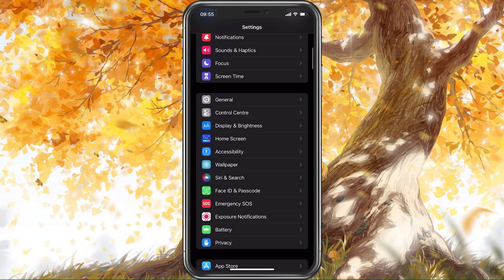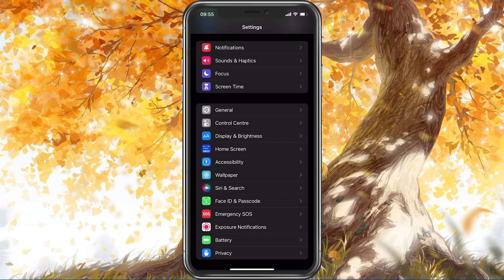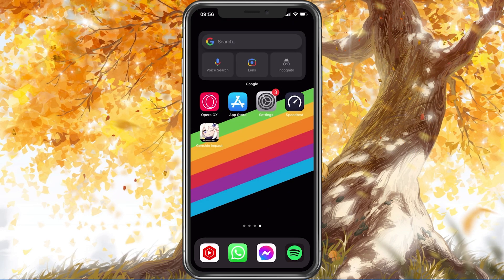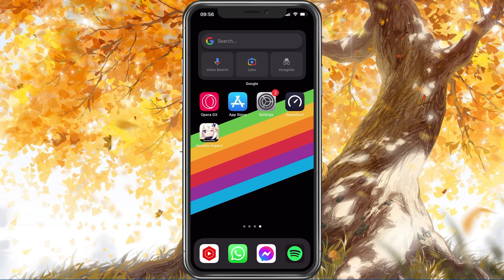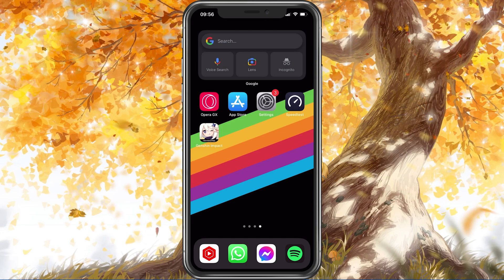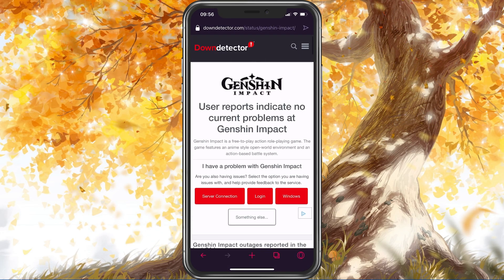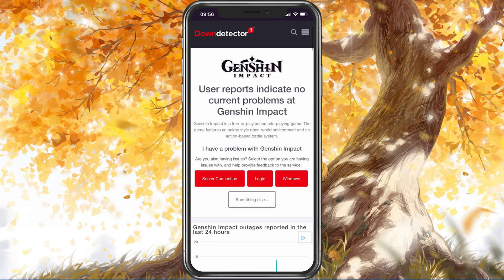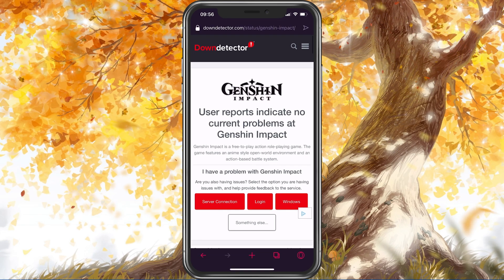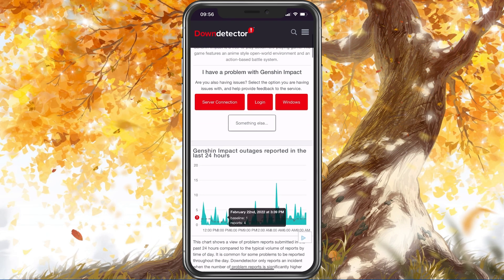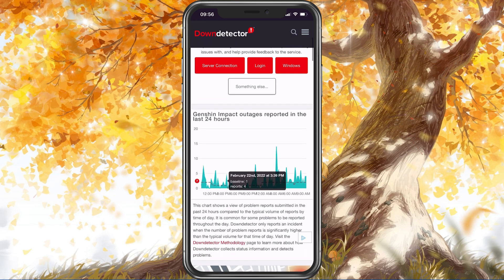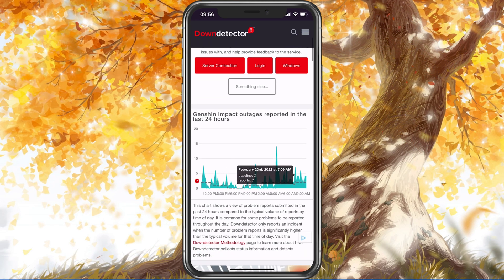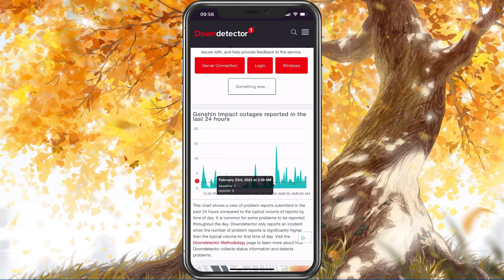In case the network connection error persists, then you should make sure that you are using a reliable network connection and that the Genshin Impact servers are operational. Open up your favourite browser and search for Genshin Impact server status, or simply click on the link in the description below. On this page, you can preview Server Outage Reports in the last 24 hours for the game.